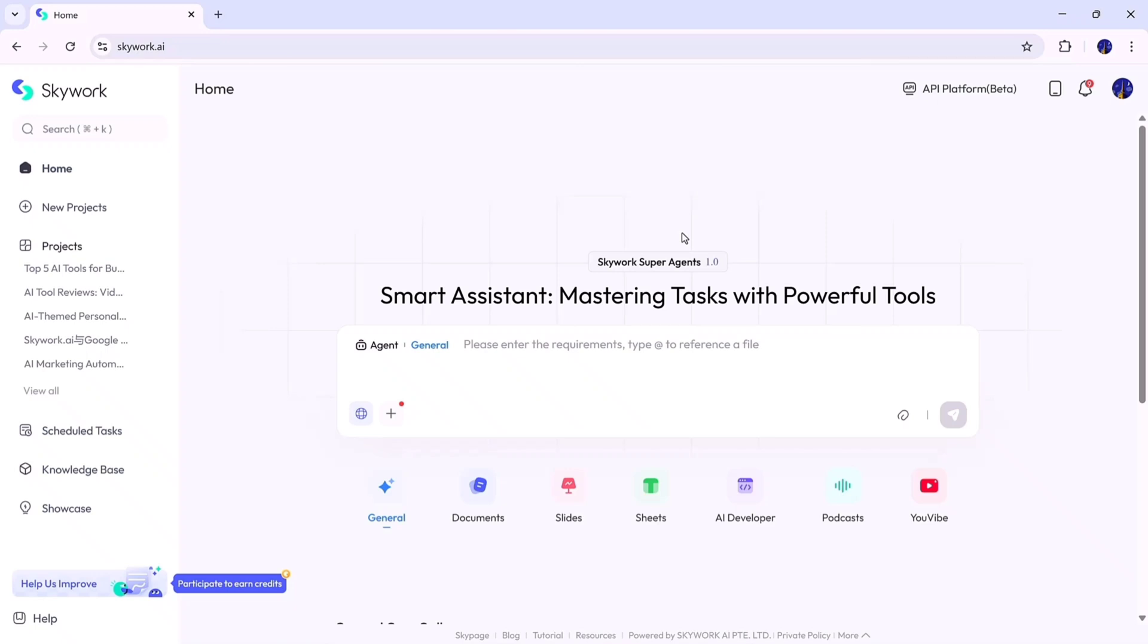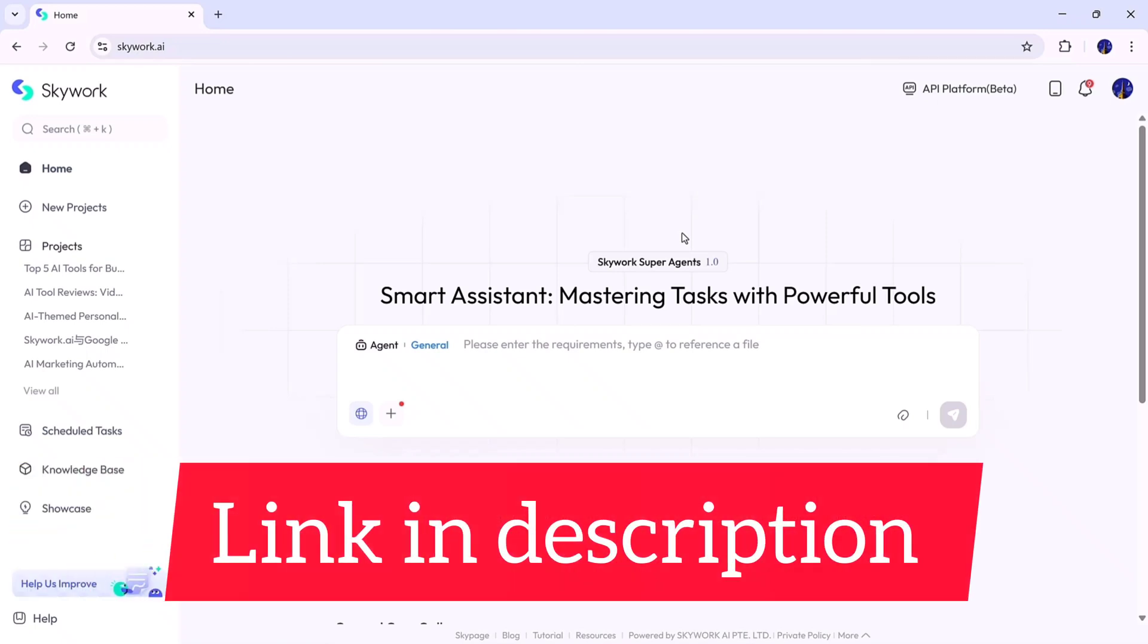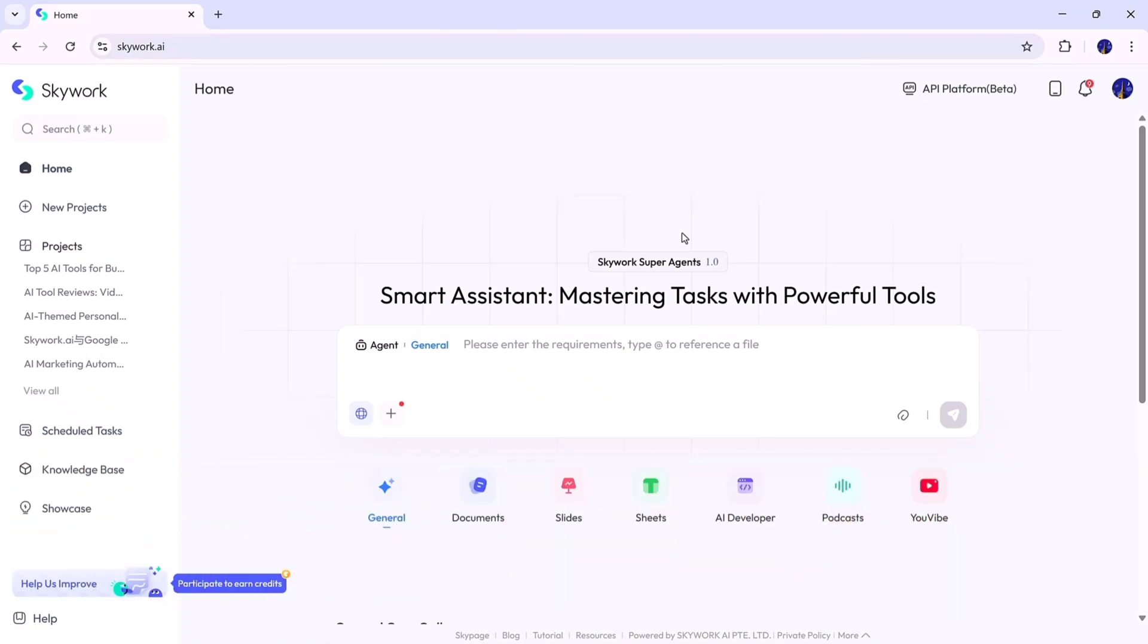If you want to follow along, the link is available in the description below. Once you click on it and create a free account, you'll see a clean and modern dashboard like this. On the main screen, you'll find several different options. At the top, there's a prompt bar where you can type your command or topic, and below that, you'll see all of Skywork's main AI agents.